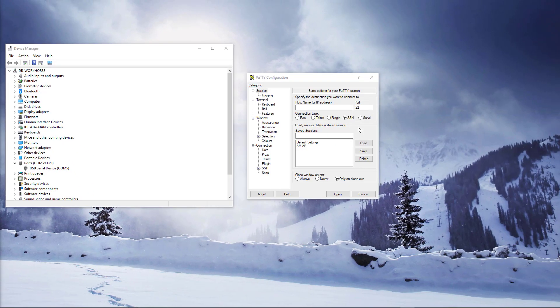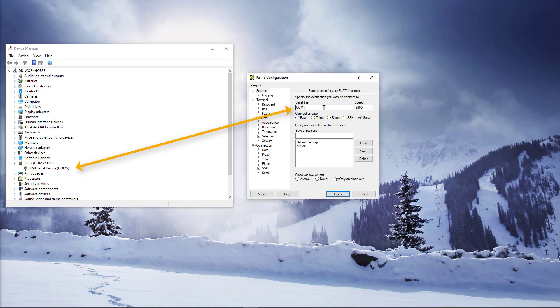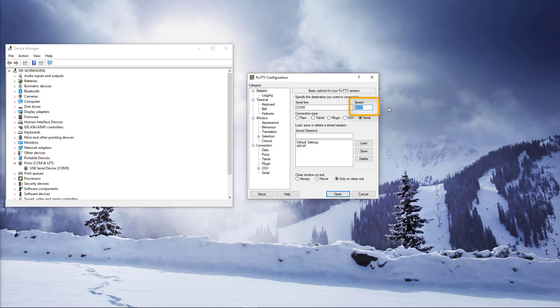Start PuTTY. Set connection type to Serial. Change your COM port number to match your settings. Change the speed to 115200 and click on Open.